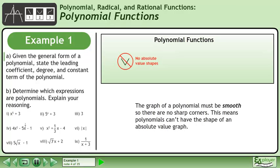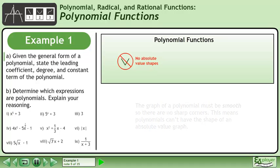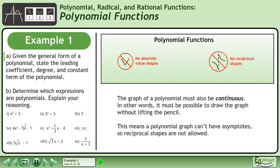The graph of a polynomial must be smooth, so there are no sharp corners. This means polynomials can't have the shape of an absolute value graph. The graph of a polynomial must also be continuous — in other words, it must be possible to draw the graph without lifting the pencil. This means a polynomial graph can't have asymptotes, so reciprocal shapes are not allowed.